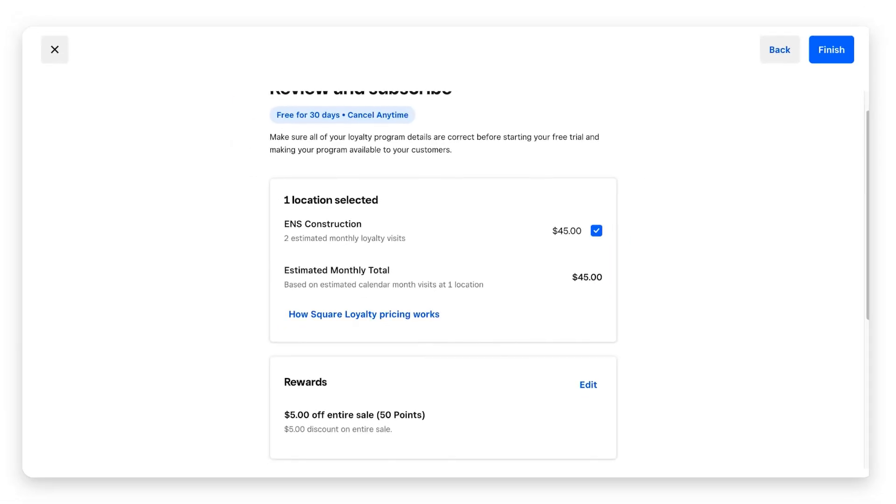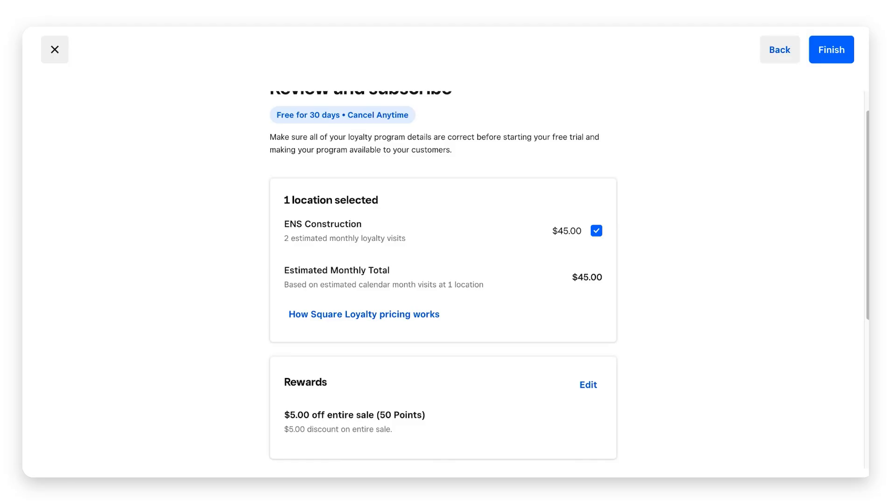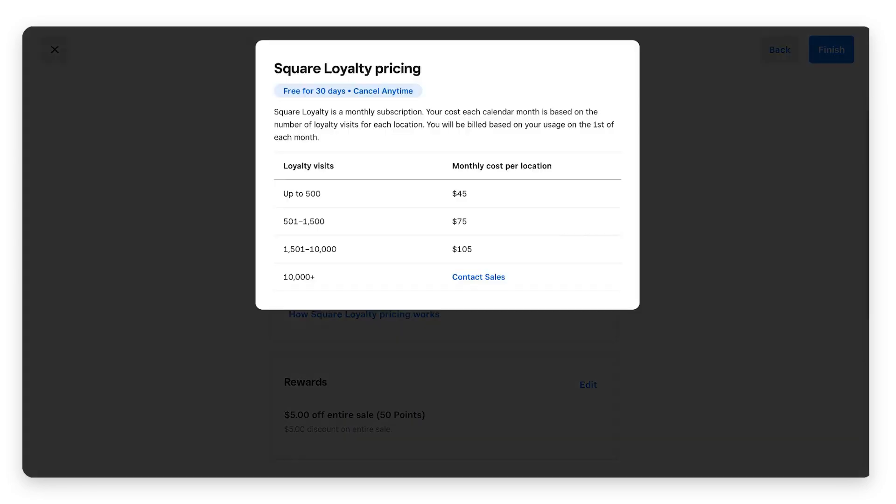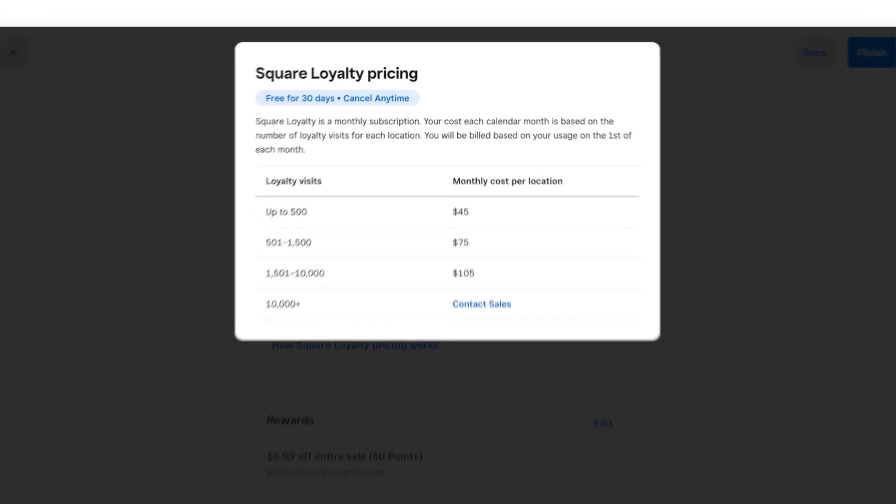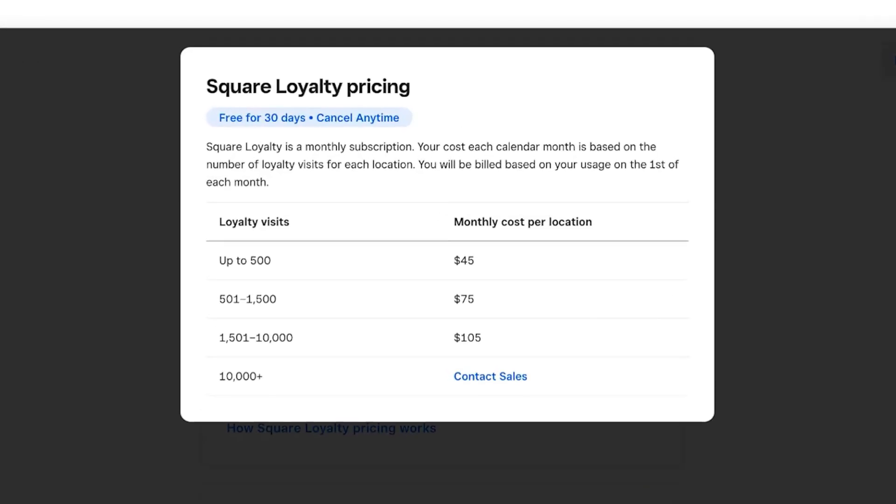After the first 30 days, Square has determined that I have one location selected, two estimated monthly loyalty visits, and based on that, my monthly fee after the first 30 days is going to be 45 dollars. If you go and click right here underneath where it says how Square loyalty pricing works, you're going to see that Square gives us a breakdown.